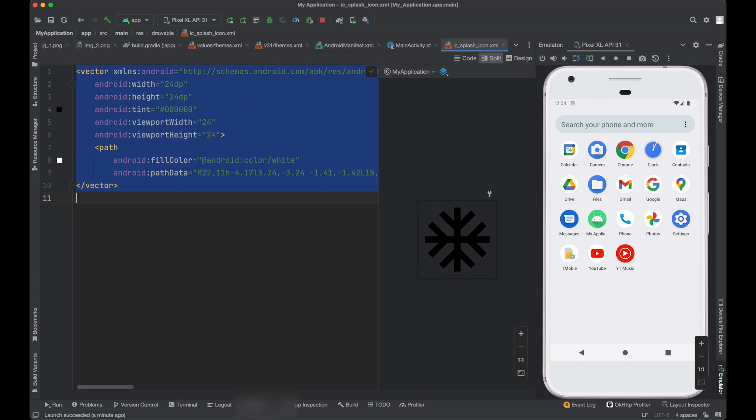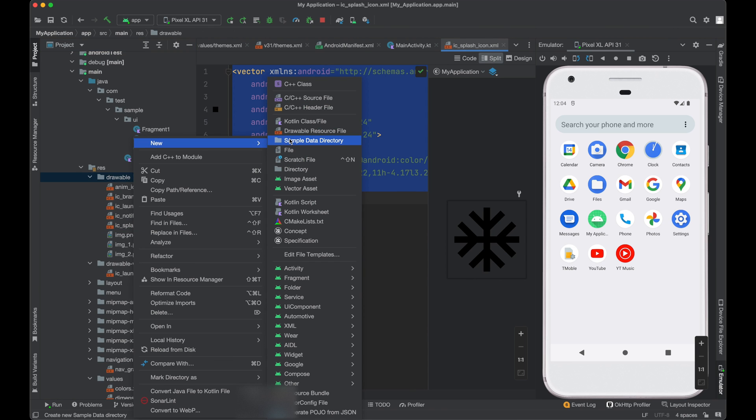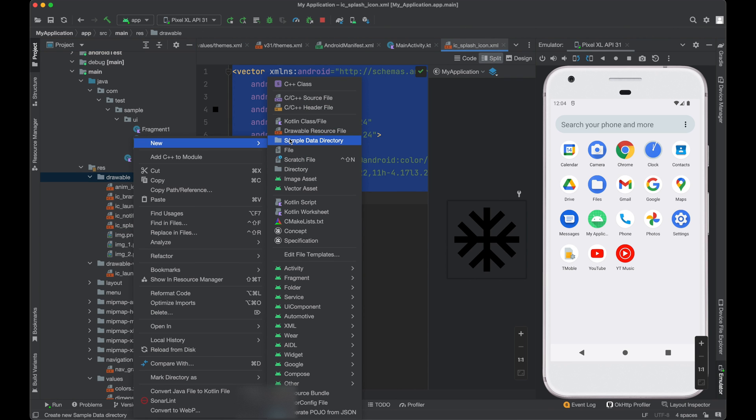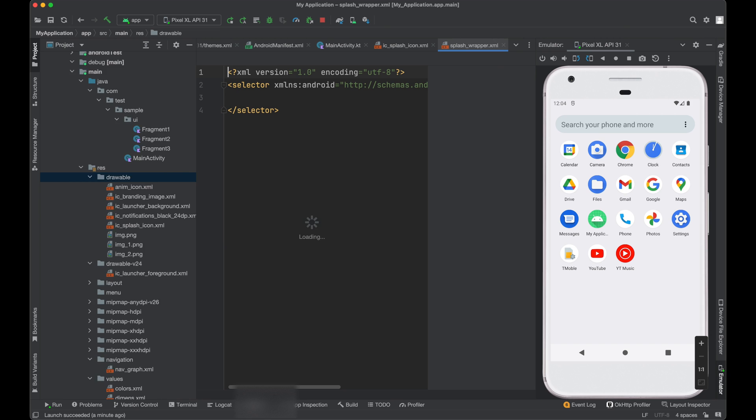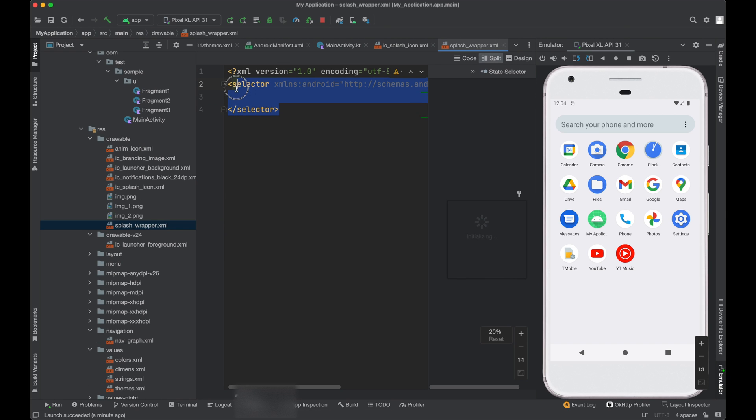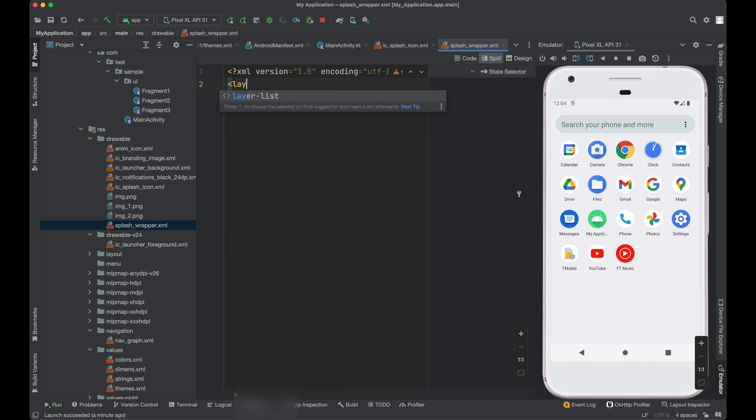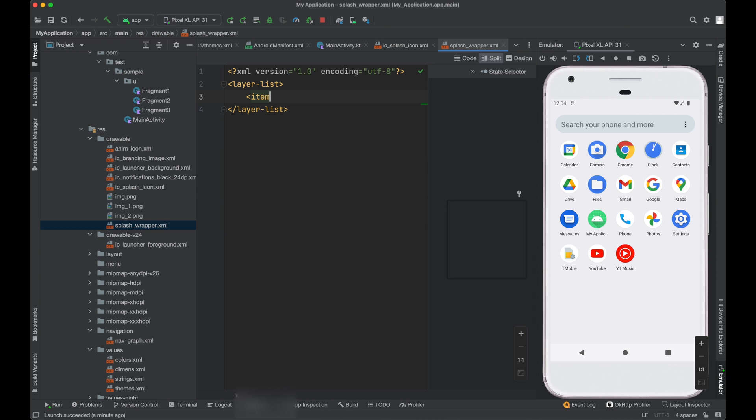So for this part, what you can do is we can wrap this image into layer list so that we can see the complete icon. Just click drawable, source file and we will call splash wrapper. Now here we need to create a layer list.